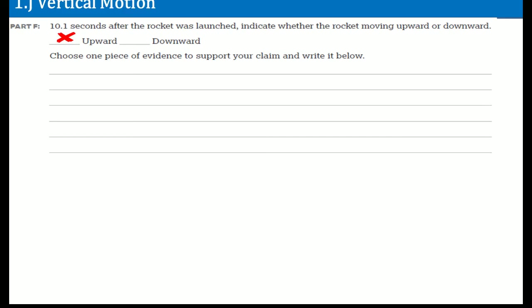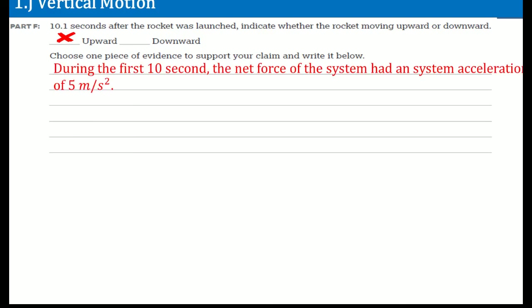At 10.1 seconds after the rocket was launched, indicate whether the rocket was moving up or down. My answer is upwards. During the first 10 seconds, the net acceleration of the system was 5 meters per second squared upward, so it was going up.